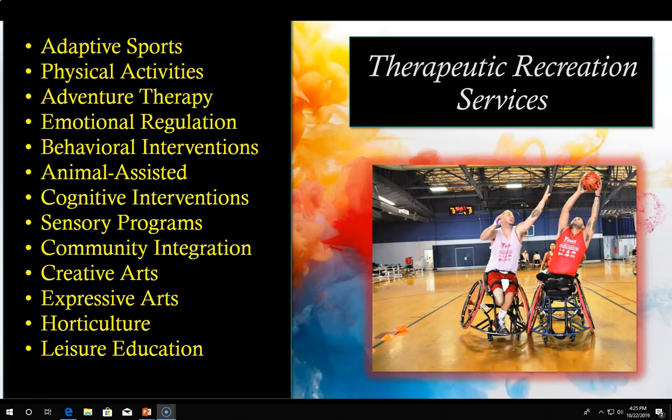Processing is an essential component of recreational therapy. It fosters behavioral change and focuses on having the participant identify how the experience impacted him or her and applies to his or her life.